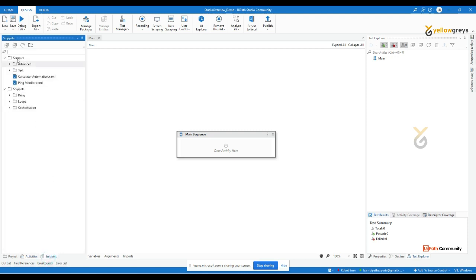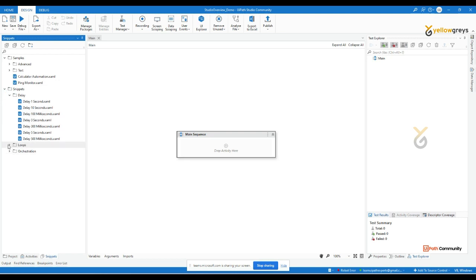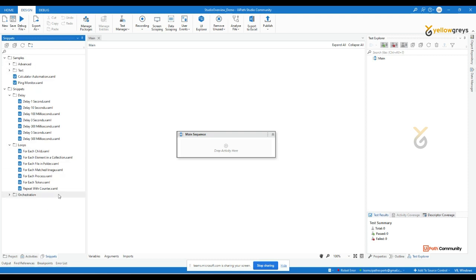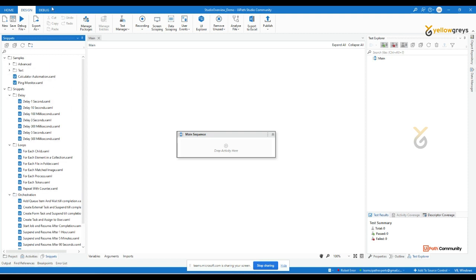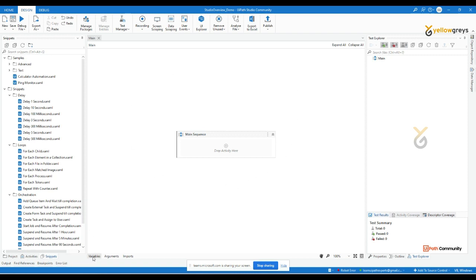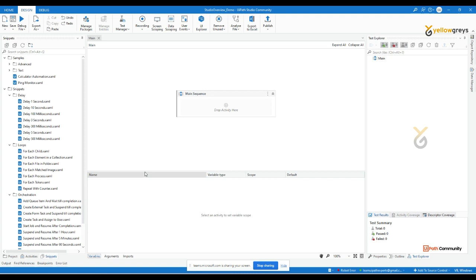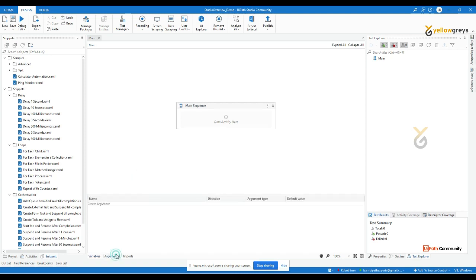The Snippet Panel contains inbuilt or customized process templates. You can use these for learning purposes or apply similar logic in your live project. The Workflow Designer Panel is the middle workspace you're already aware of. There's also a Variable Panel and an Argument Panel — I'll cover both of those later — along with an Imports Panel.